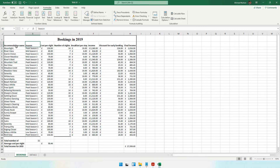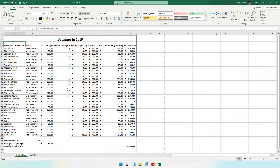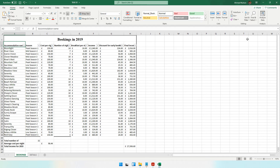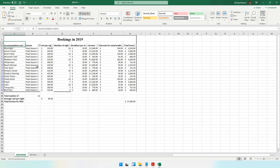To filter, apply the filter to your column headings. Click on one of the column headings, go to the Home tab, then Sort and Filter, and select Filter. Now go to the Season column. Untick everything and select only Peak Season 1, Peak Season 2, and Peak Season 3. Click OK. This is the first way — now only the peak seasons will be visible.